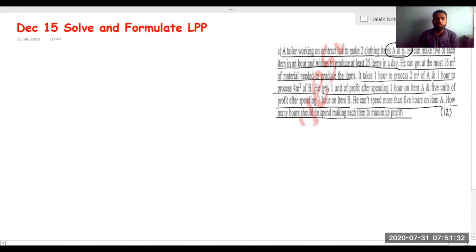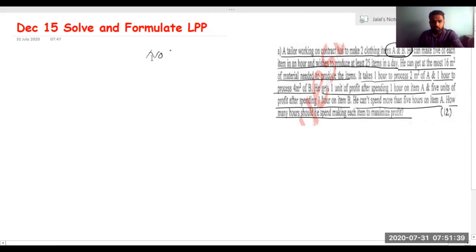The difference here is that unlike earlier LPP questions which asked how many atoms to make, this question asks how many hours to spend on each item.